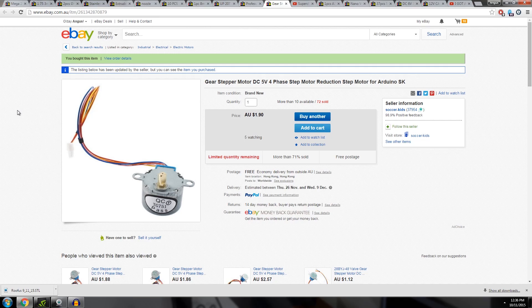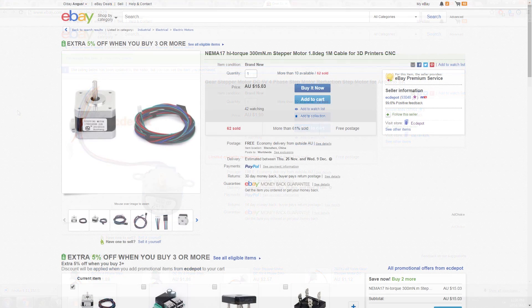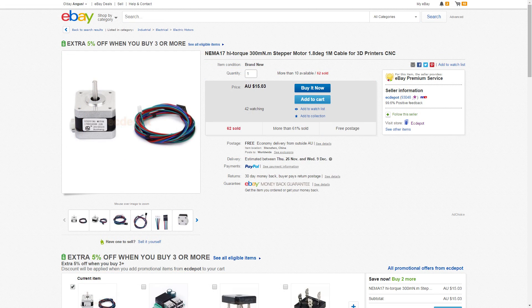And then you have your motors. Most 3D printers use NEMA 17s and they're still about $15 Australian each. They're not going to get much cheaper.